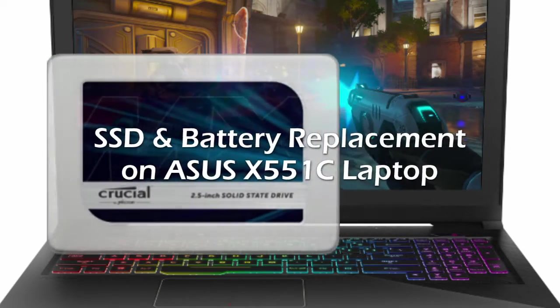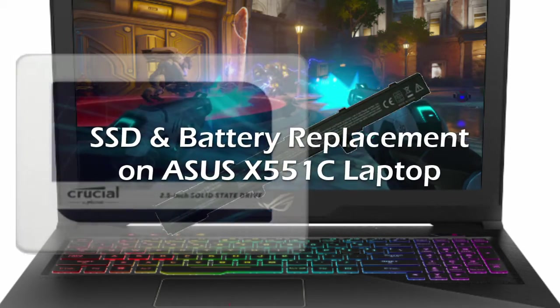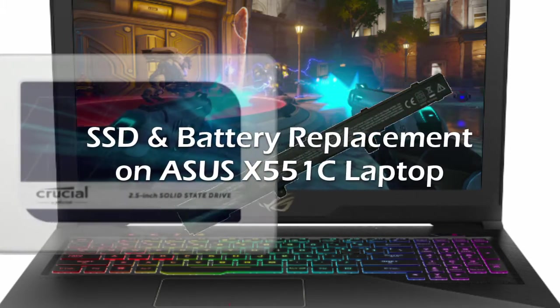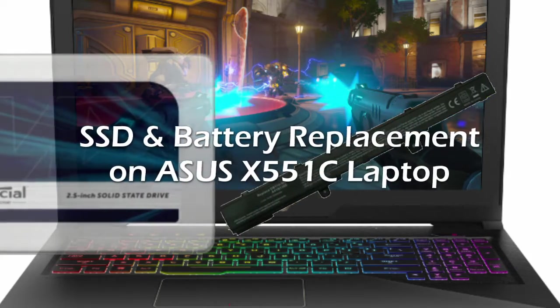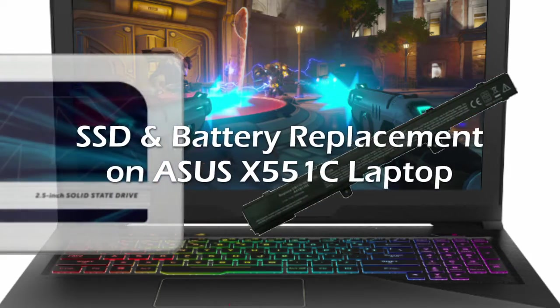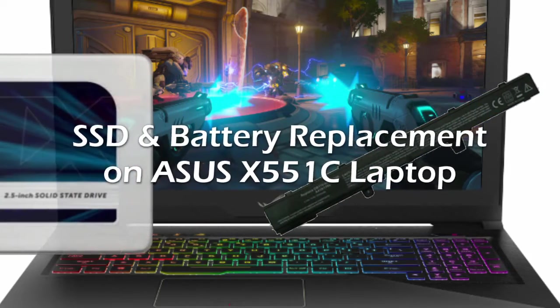So in this video I'll show how I replaced my SSD drive and my battery as well on my Asus laptop.